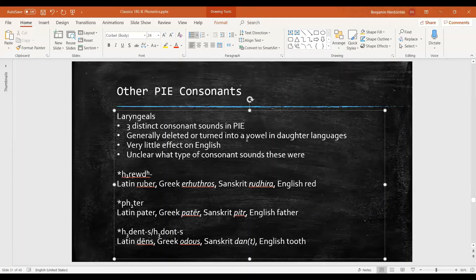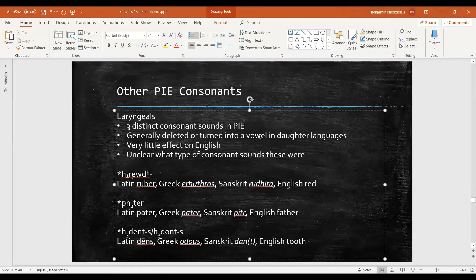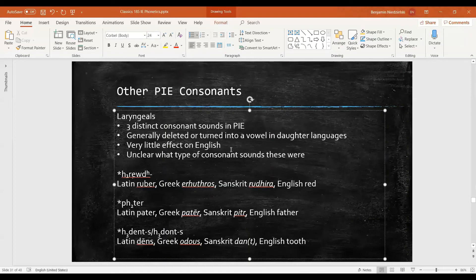And we'll see an example of that coming up. In short, there's pretty much no effect that laryngeals have on English as far as we're concerned, and certainly not for Grimm's law.